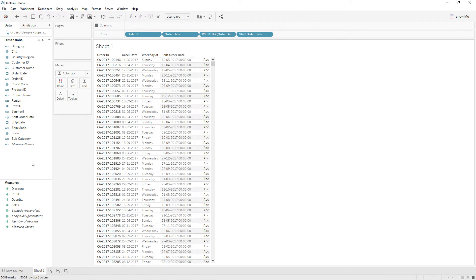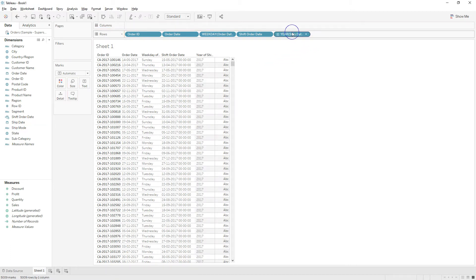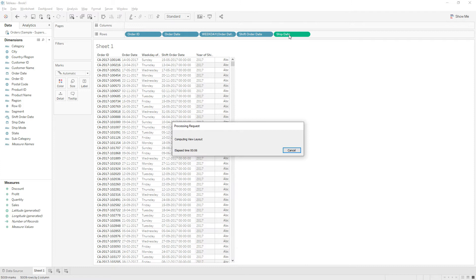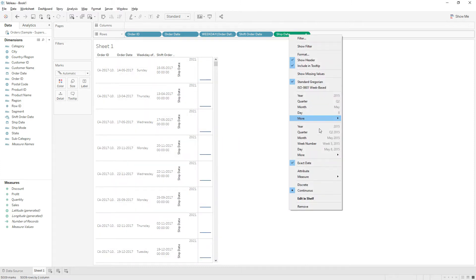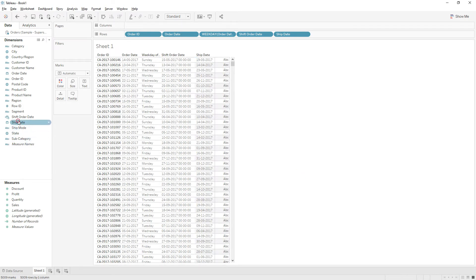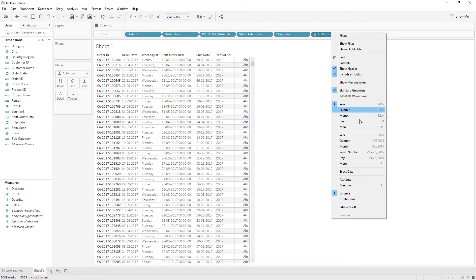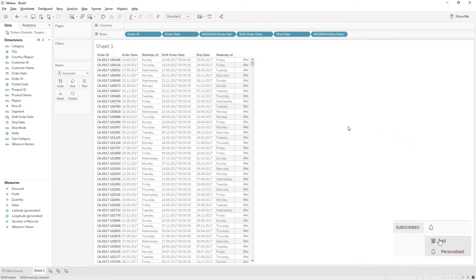Similarly, we'll write the same calculation for Ship Date — shifting whatever dates are falling on Saturday or Sunday to the previous day, which is Friday. Let me drag Ship Date, right-click and choose exact date, then right-click and choose discrete. Let me drag Ship Date again to find the weekday — right-click, choose More, and select Weekday. If these dates fall on Saturday or Sunday, we will shift them to the previous Friday. For Sunday we will subtract two days to get to Friday.